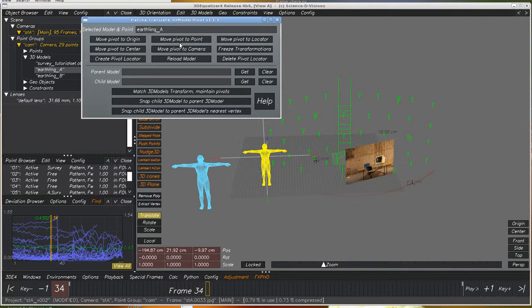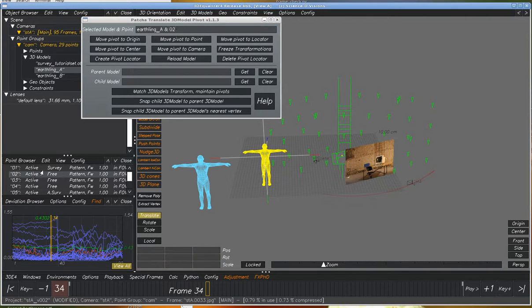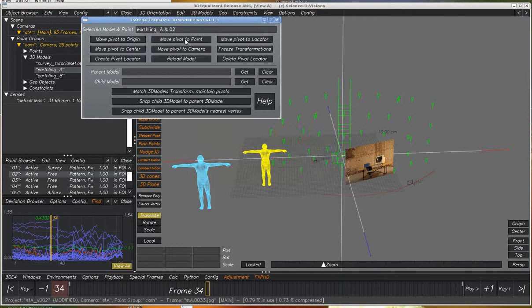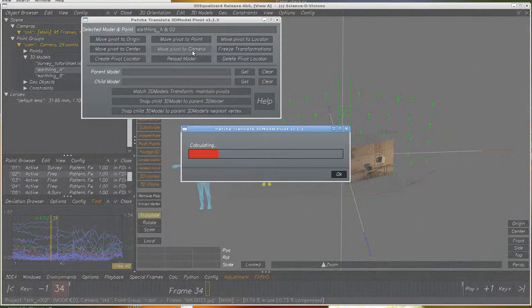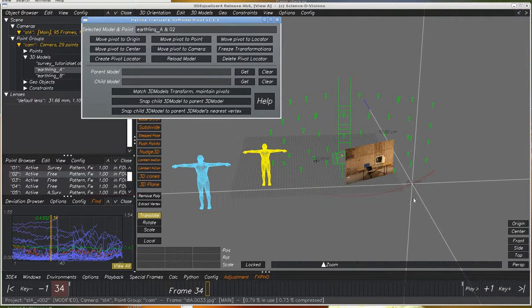We can move the pivot to a point. So let's find one of those. So that particular point, the pivot of the object has been moved to. We move the pivot point to the camera, so now the pivot is here.